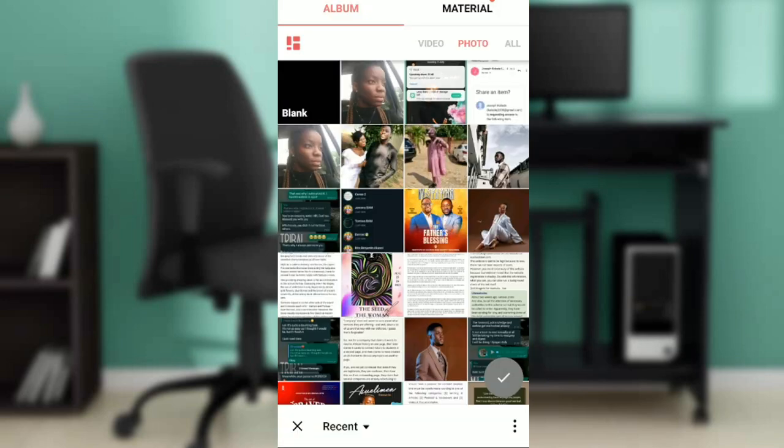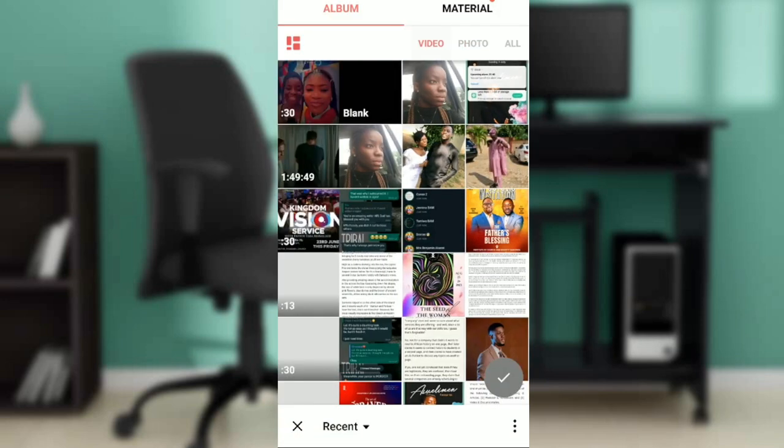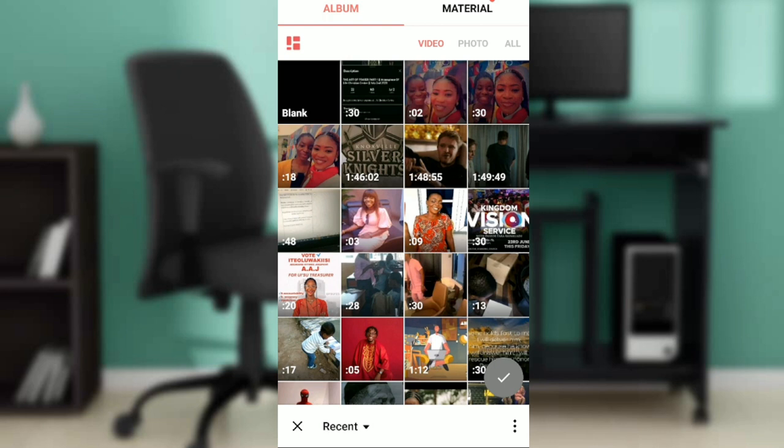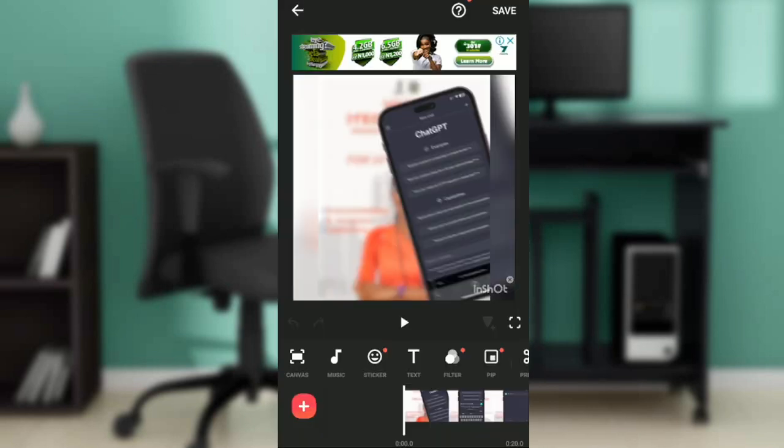Go ahead over to video and select the video that you want. I'm selecting this video. Once I select the video, click on the green checkmark right there and it's going to take you to the InShot studio. Let us add a sound effect to this video so it can sound funny.